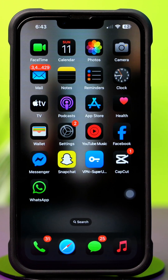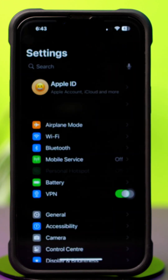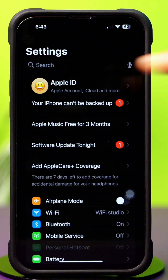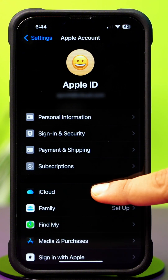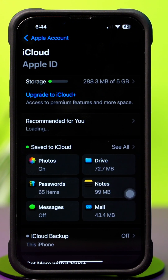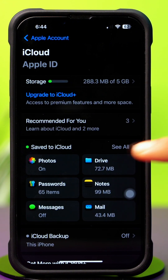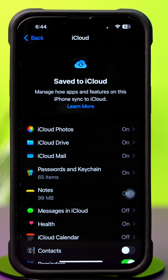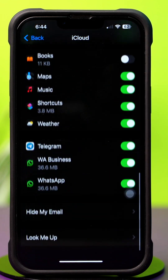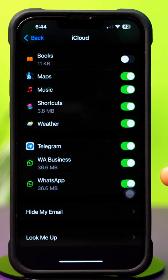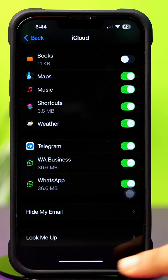Solution 2: Sync WhatsApp. Open up Settings, then tap on the Apple ID profile. After that, tap on iCloud, then tap See All. Scroll down and find the WhatsApp app, and make sure to toggle it on. If you still have the same issue, then follow the next solution.